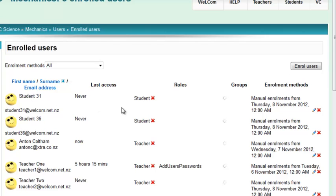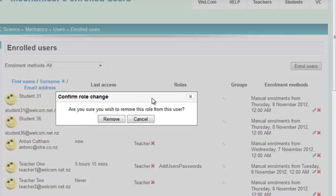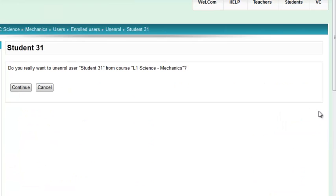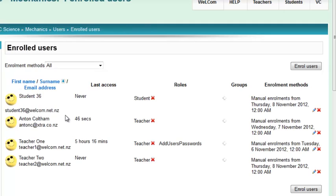If I want to remove student 31, don't remove that by deleting—that just means you're removing the role. Rather click over here: do you really want to unenroll? Continue. If you want to add this person as a teacher as well, you can click on the add button here and add them as a teacher.